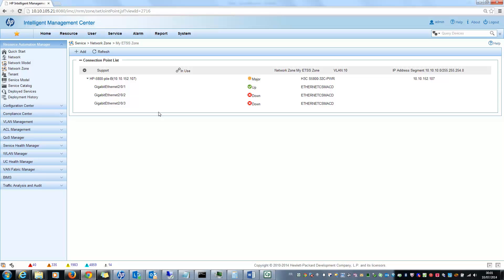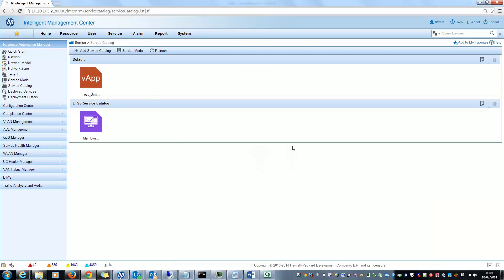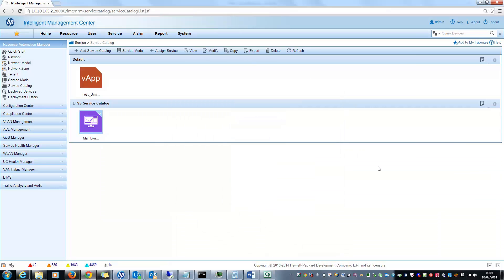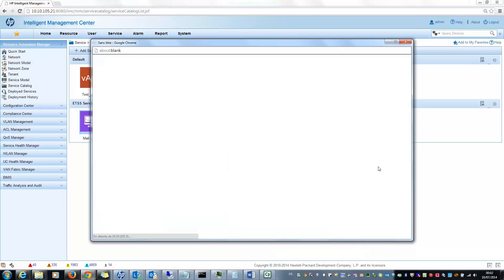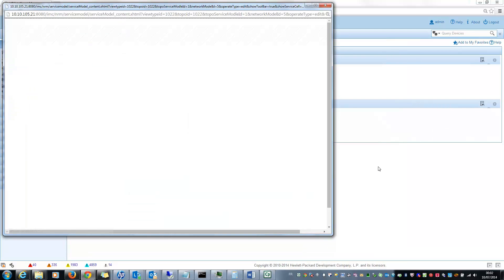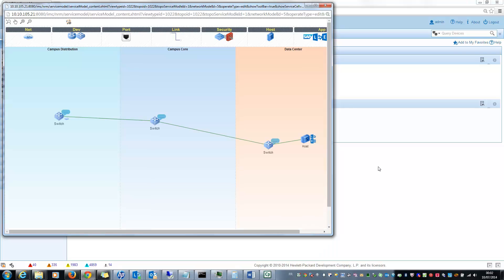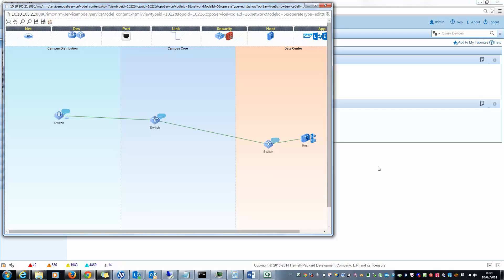After that I defined a kind of network service. If I select this and click on modify, I added a service I called mail, link and global LAN access. With this network service I want to give access first to the LAN of course and then to the link server and to the email server to some new users. To do this I put the same three different parts: campus distribution, campus core and data center. In each part I put some kind of virtual devices in order to put templates on these devices. For example I added a switch in the campus distribution, another switch in the campus core, and in the data center one switch and one server.